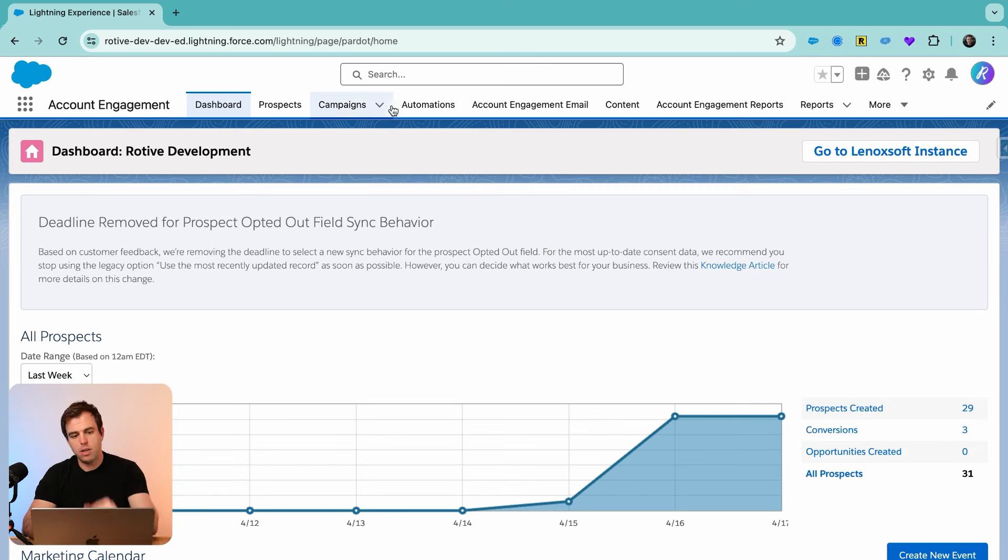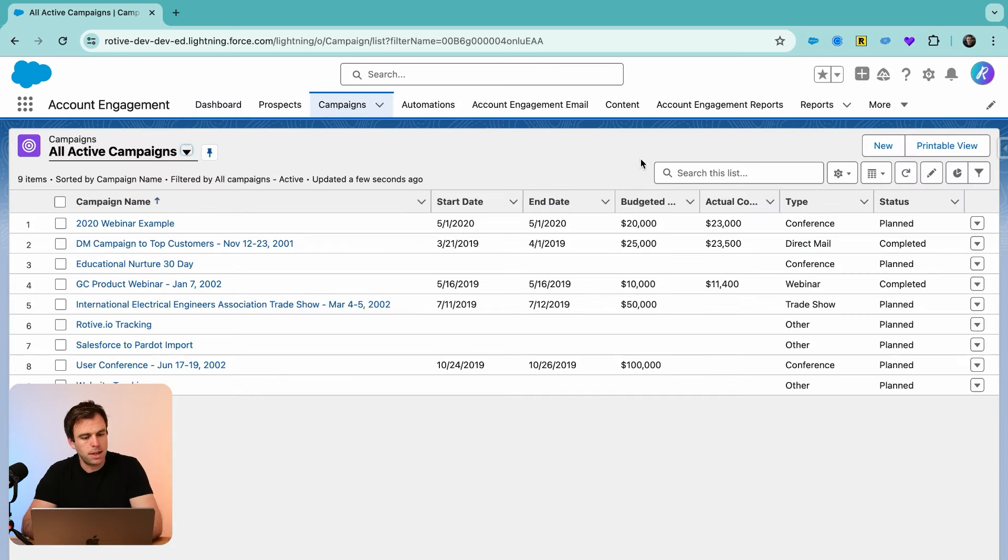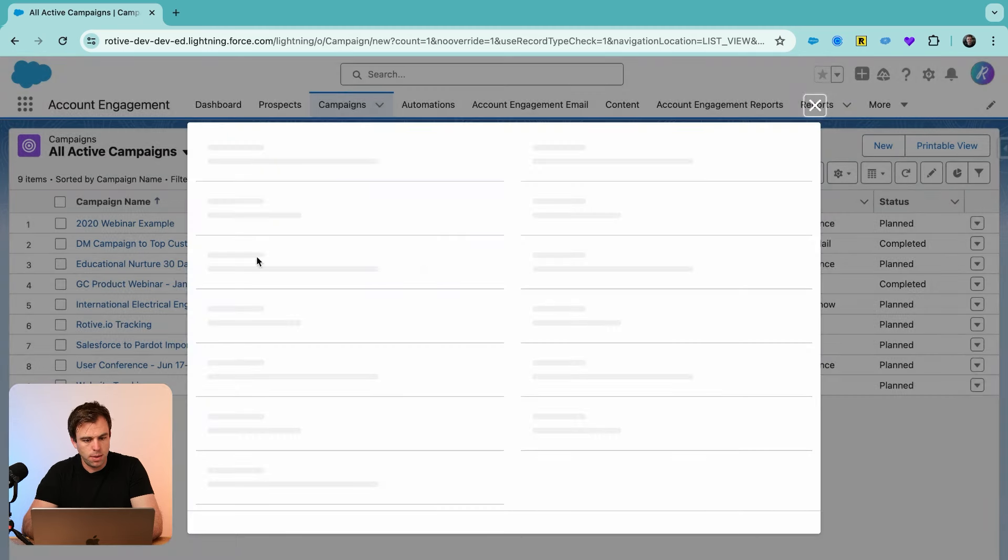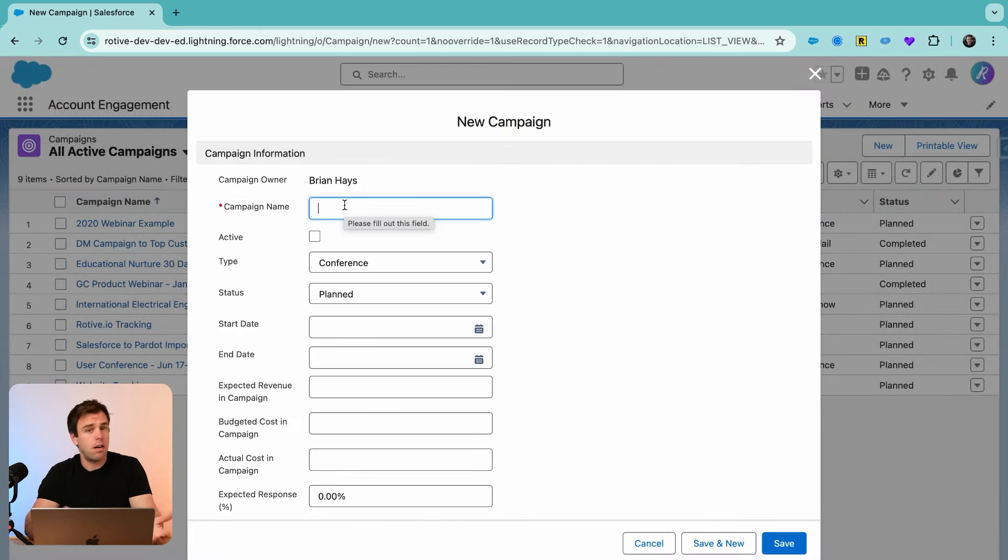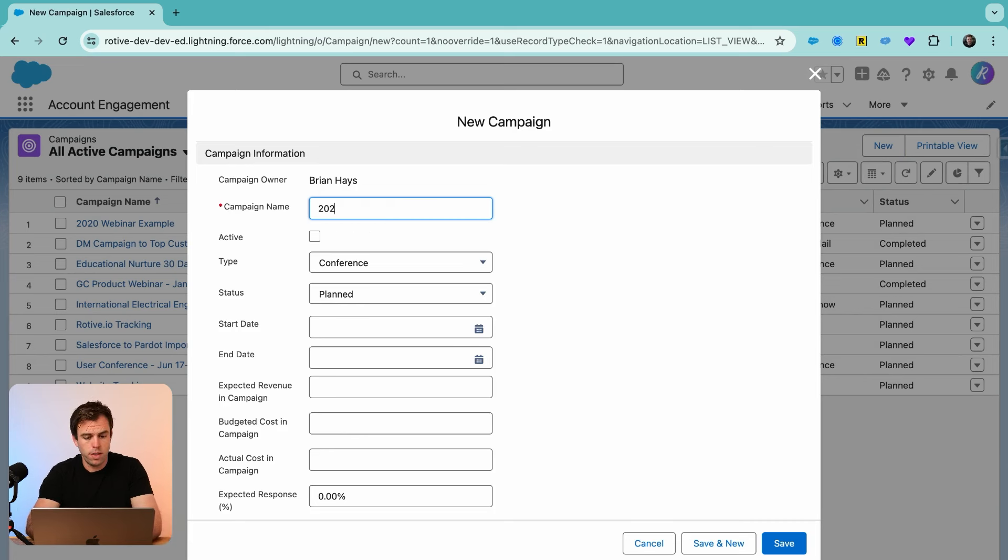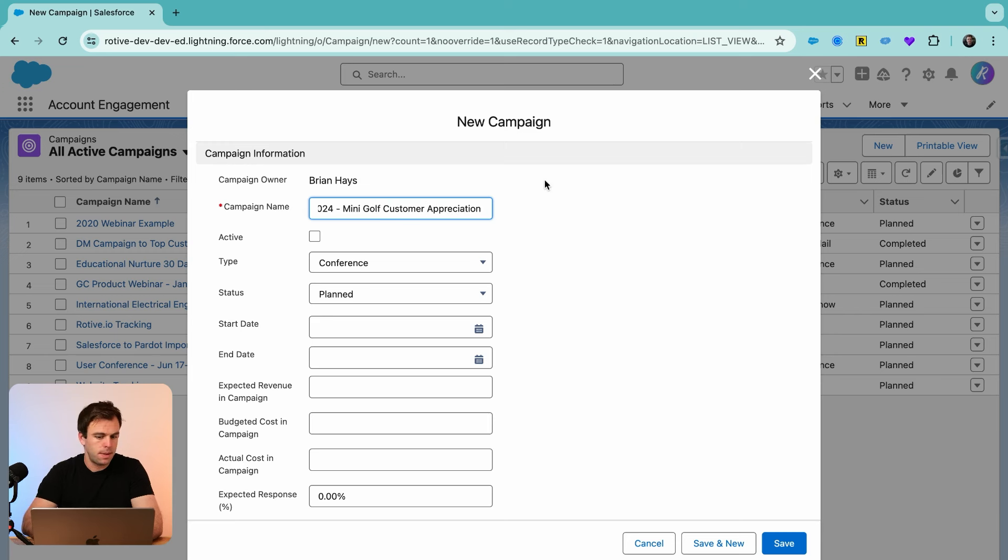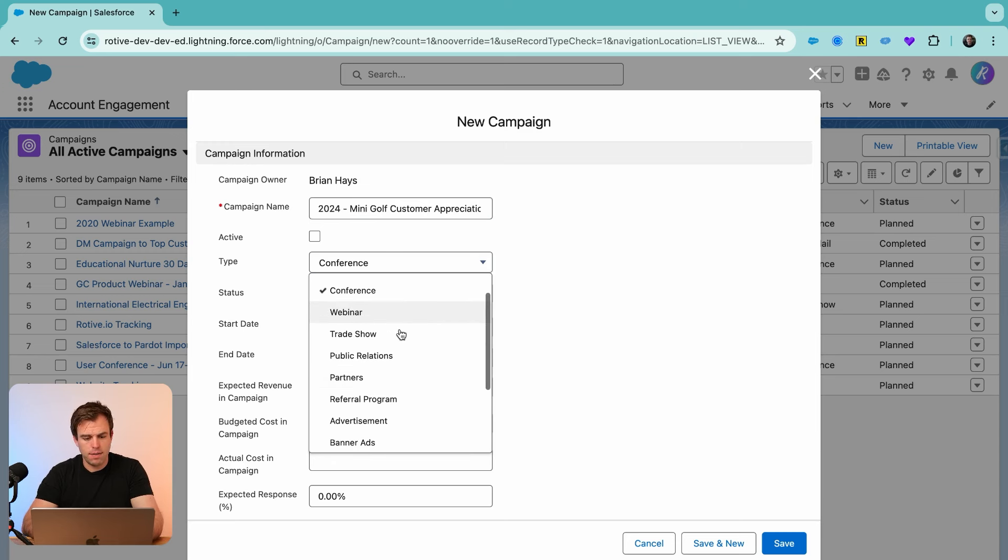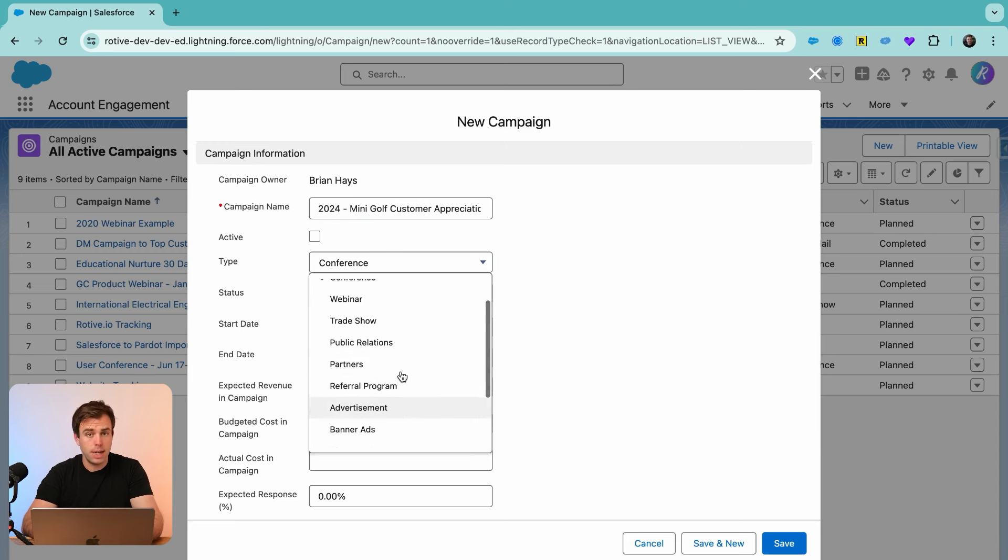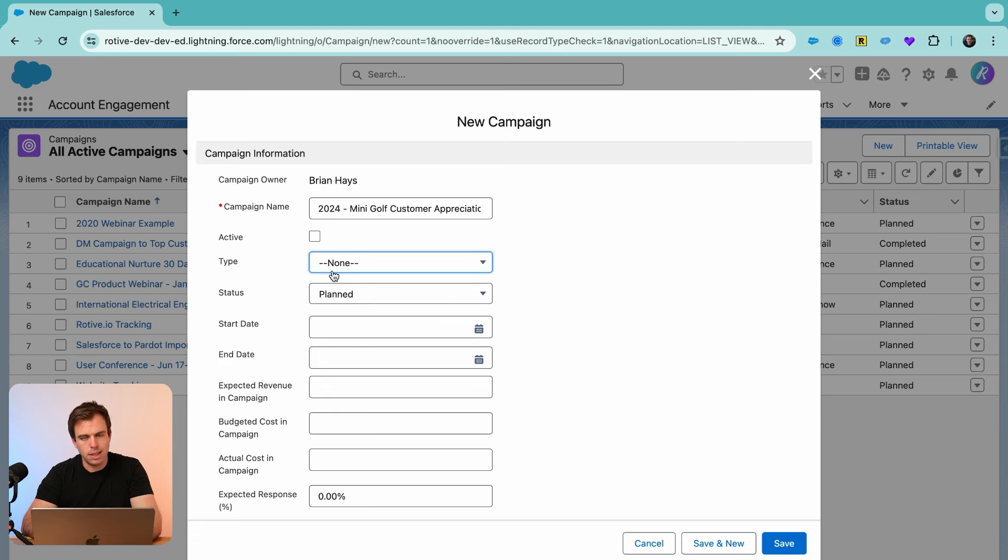We're in Account Engagement here. The first thing to do is click on the campaigns tab and then click new to create a new campaign. Let's say we want to take our customers out to mini golf. We'll start with the year for the campaign name, then say mini golf customer appreciation event. Under type here, you could choose event if you already have that created, or maybe customer appreciation. In this case, I don't have one of those values already set up, so I'm just going to leave it as none.